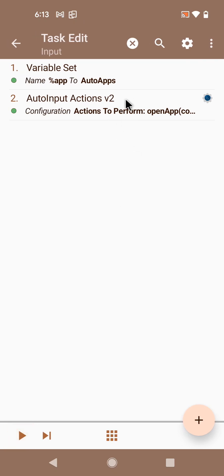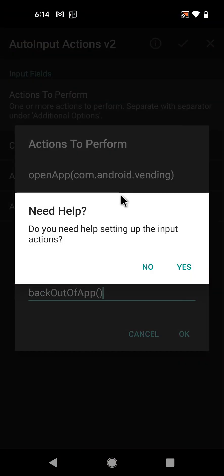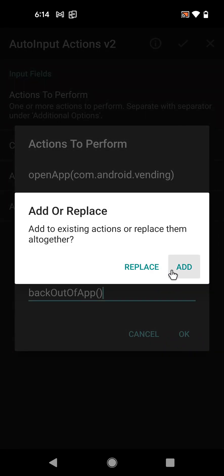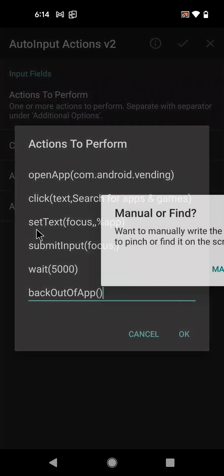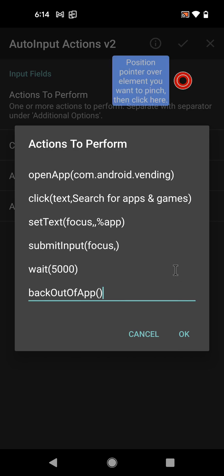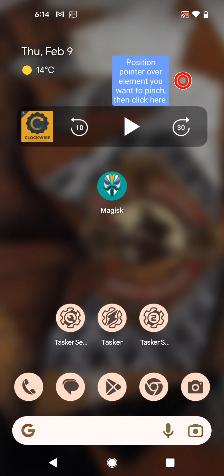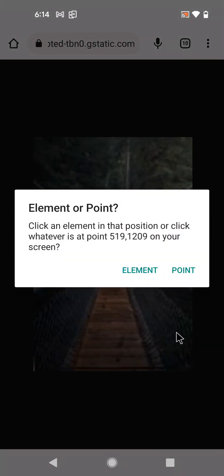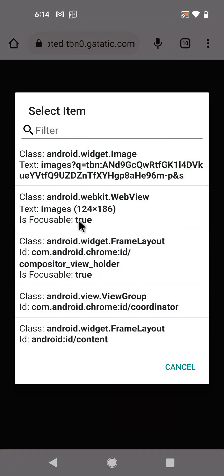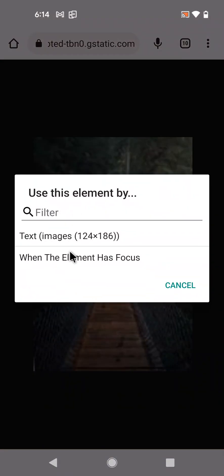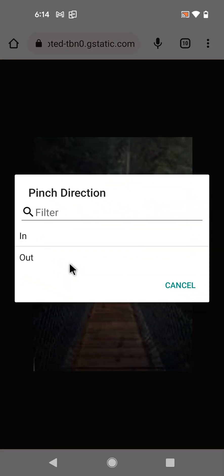So this is cool - now you can perform all this with one simple action. I also wanted to show you the pinch, because it's a new thing I've added. So let's replace all of this with a simple pinch. And let's find it. Let's go to the browser. And here, let's select the element. And again it seems that this image is focusable, so let's use that. And then, yeah, let's use it when the element has focus. And let's pinch in or pinch out - we want to zoom in so let's pinch out.